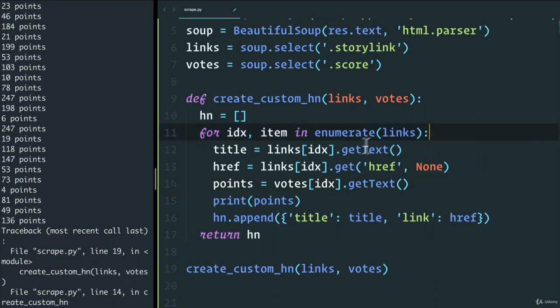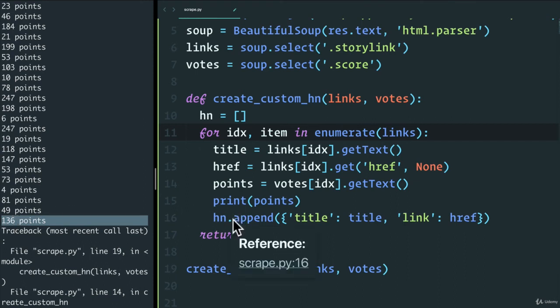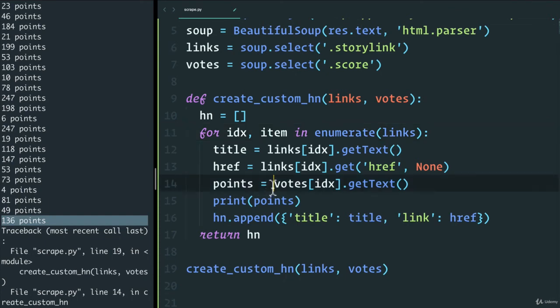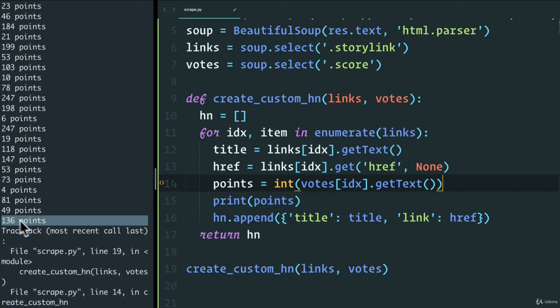Now, before we add the if statement, we actually want to convert this into a number so we can say, hey, if a story has more than 100 points, then we want to keep it and append it to our new Hacker News. So the first thing we want to do is to simply say that we want to convert this into an int. But we also want to replace the points here, the space points into nothing.